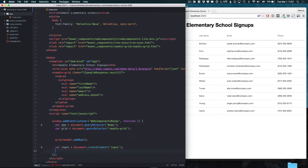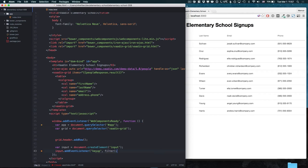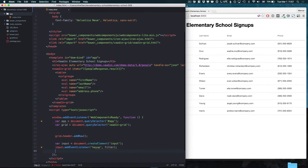On the newly created input, we want to listen on the keyup event so that we can filter on each keystroke. Here we're going to call a filter method that we'll implement in just a second.